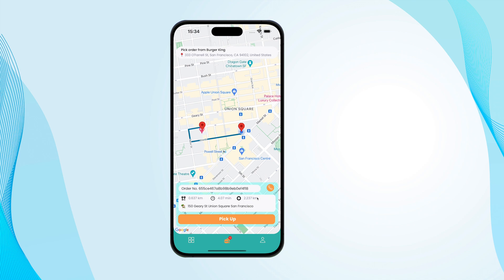And here is the time it takes. This section shows the trip from when they get the order from the restaurant to the client's address. So this is the total distance, and this is the distance from where they are to where they pick up the order.